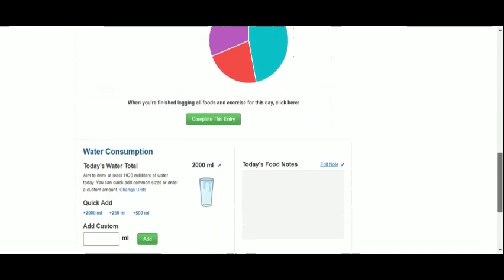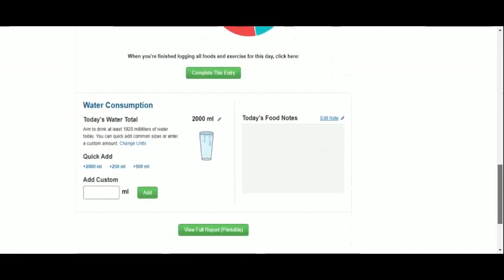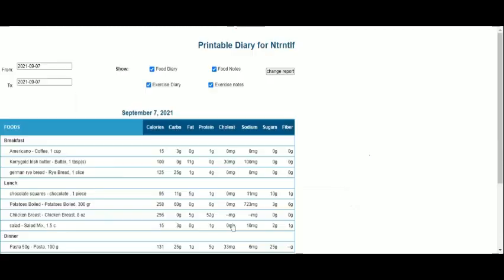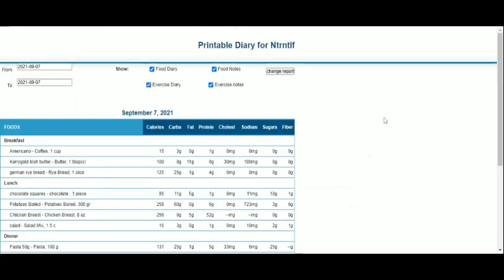Once completed and for greater convenience, you can create this printable version of your daily calorie tracking with one simple click.